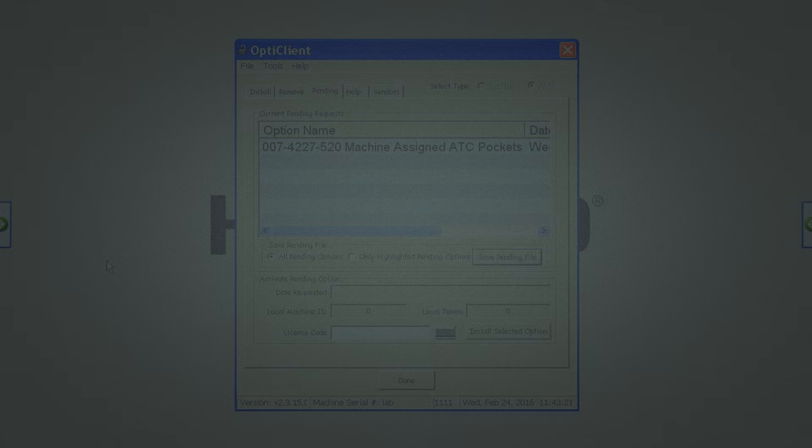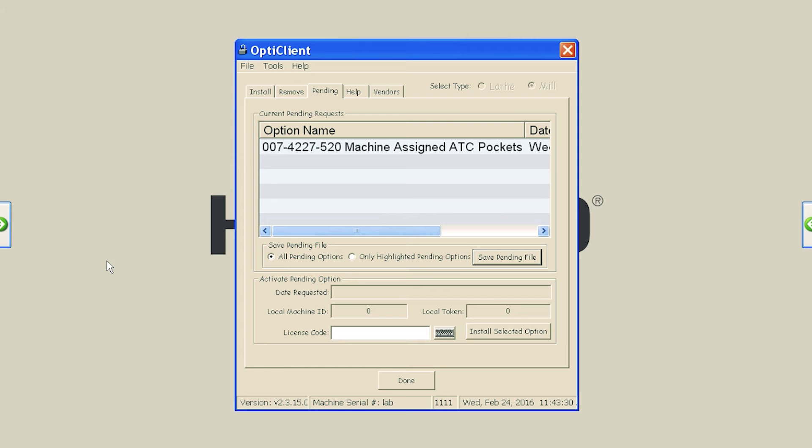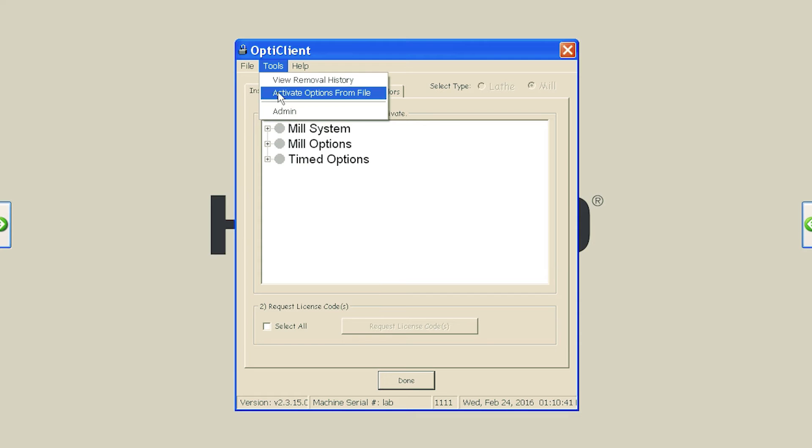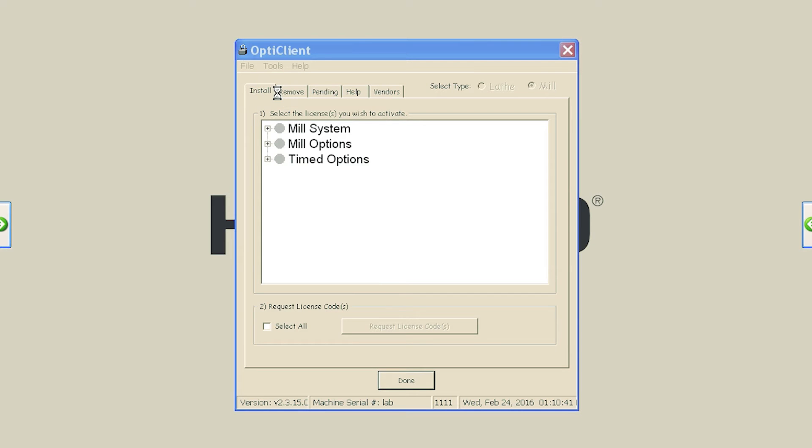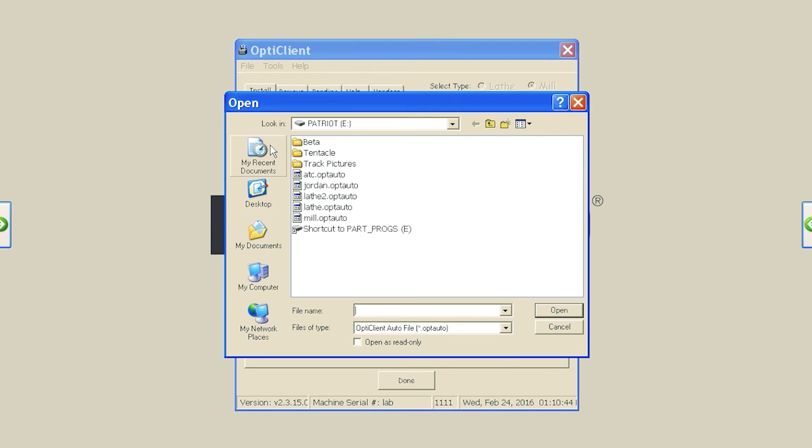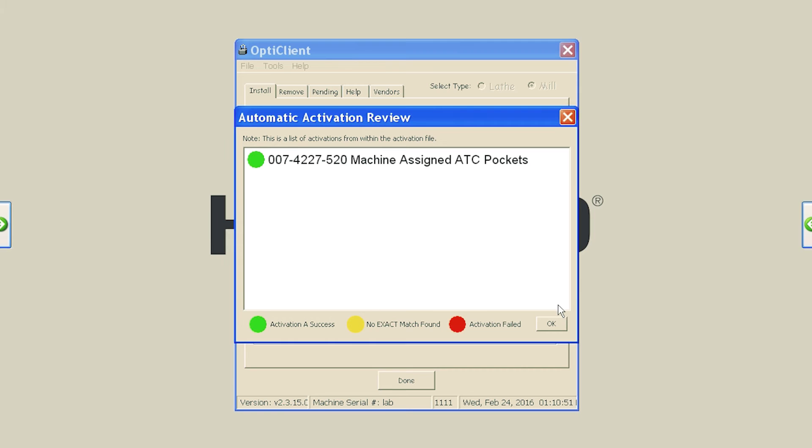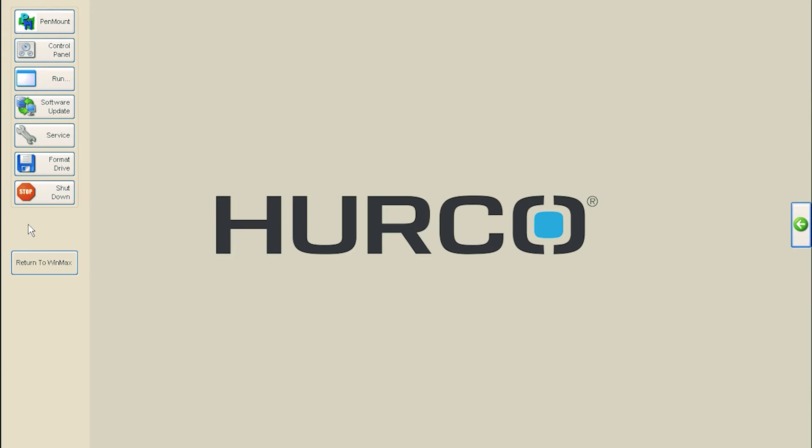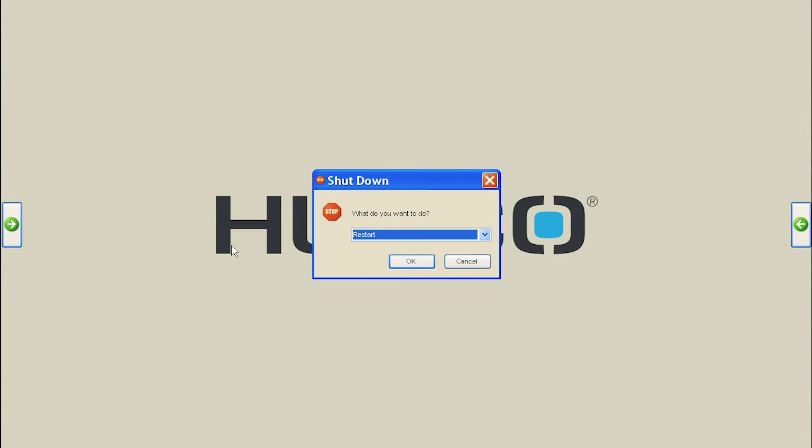In OptiClient, at the top, select Tools Activate Options from File. Point the browser to your USB drive and the file returned to you and press Open. You should now be presented with a confirmation box with a green indicator next to the new option. Select the left-hand shell arrow. Select Shut Down near the bottom and select OK to reboot the control.